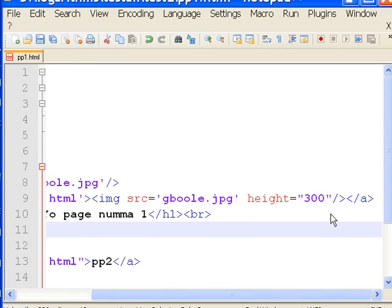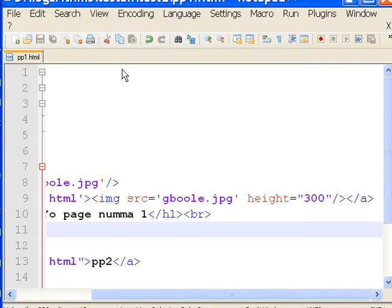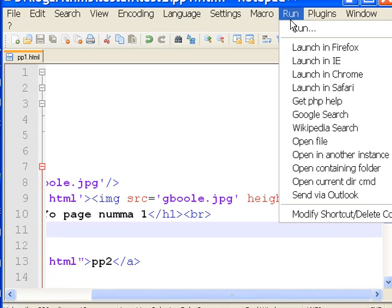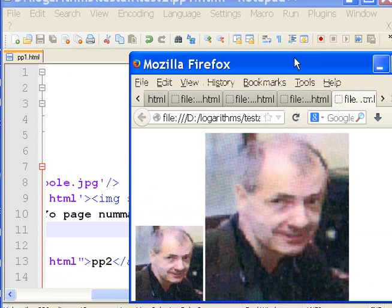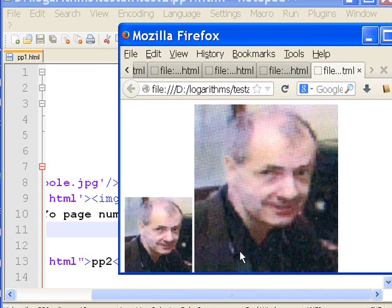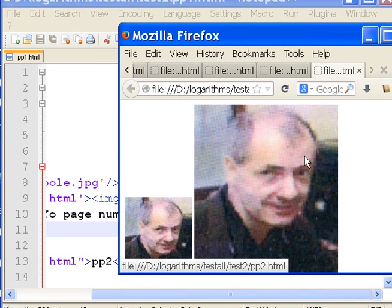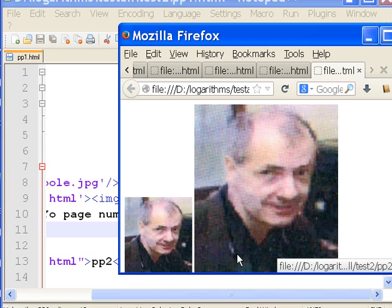Yeah, I think that looks good. Let's run this now — let's save it first. File, Save. And now let's run and launch in Firefox. Oh! Kapow! I look a lot bigger now. Where'd all my hair go? That was terrible. All right, so you can see the dramatic change in size that occurs with this.